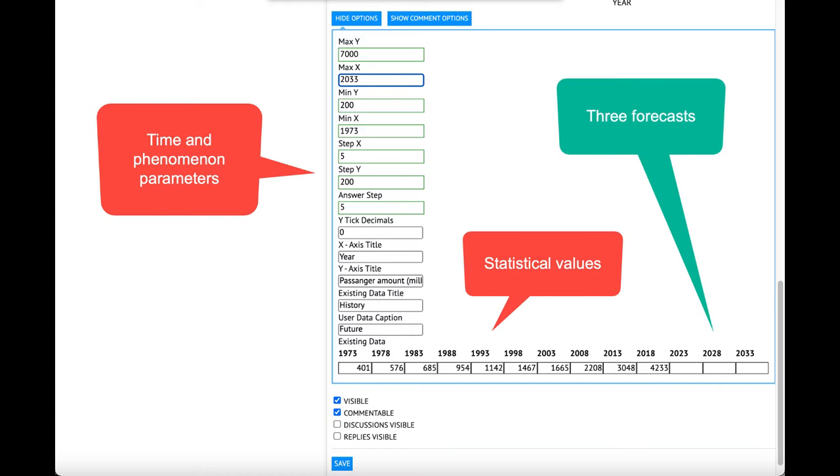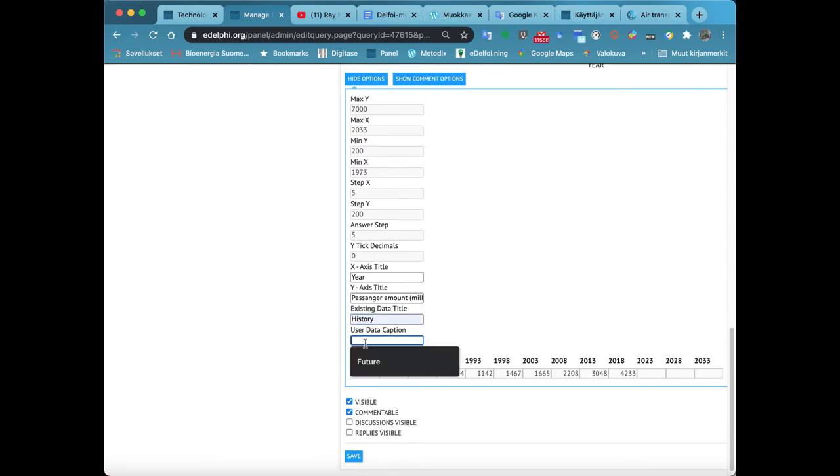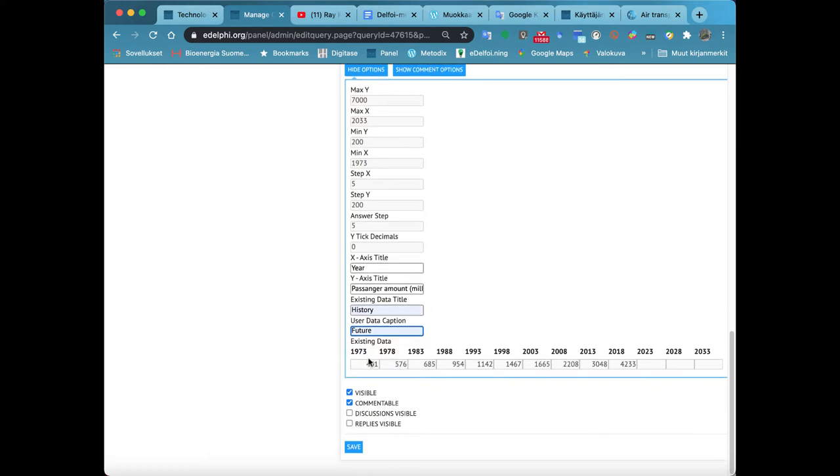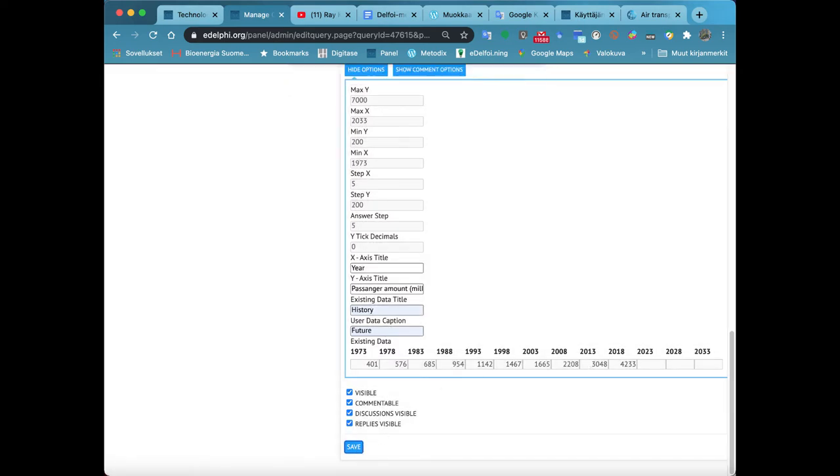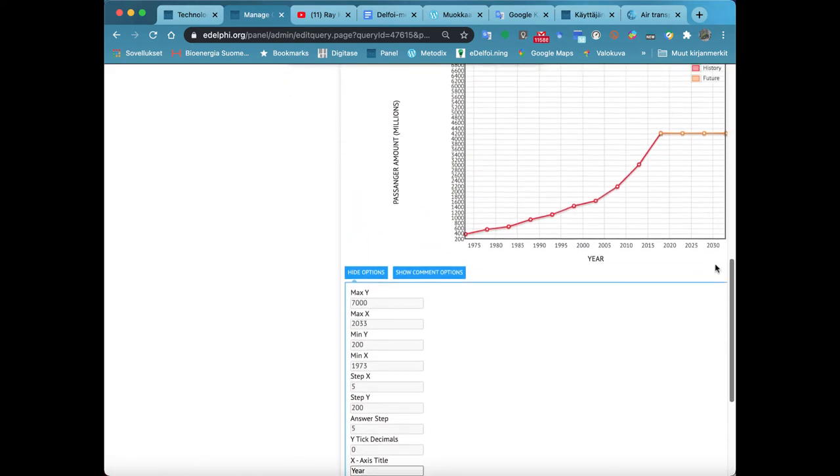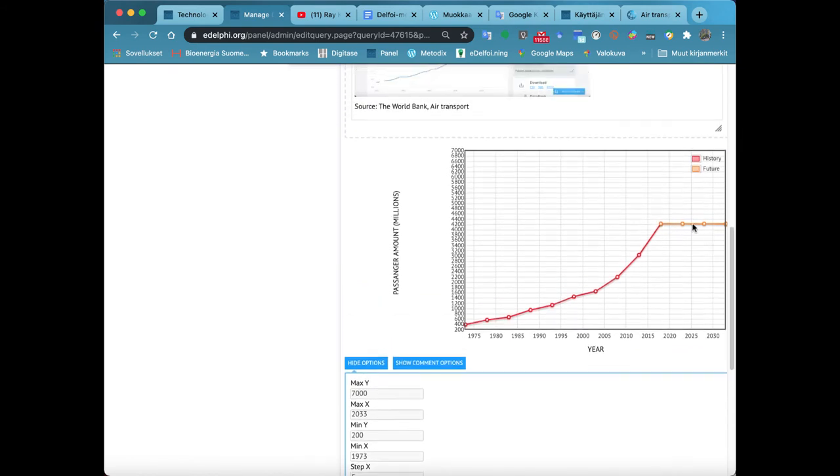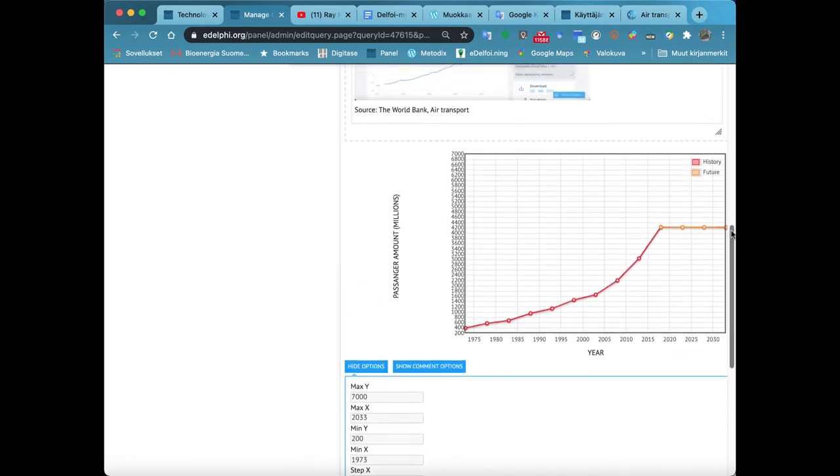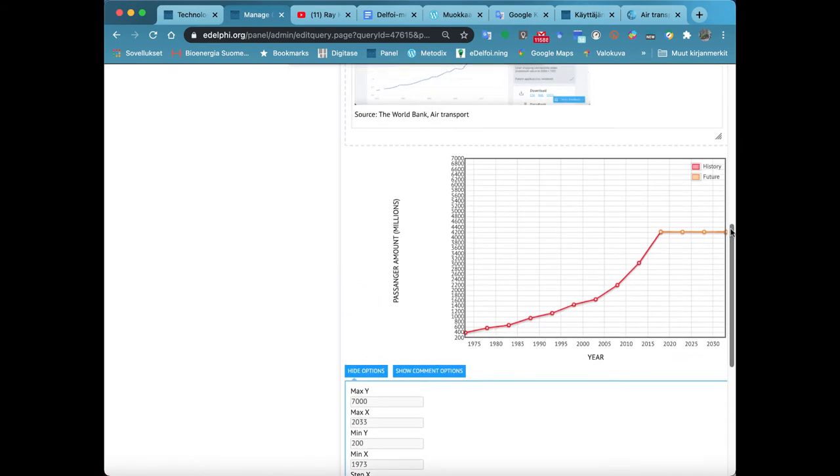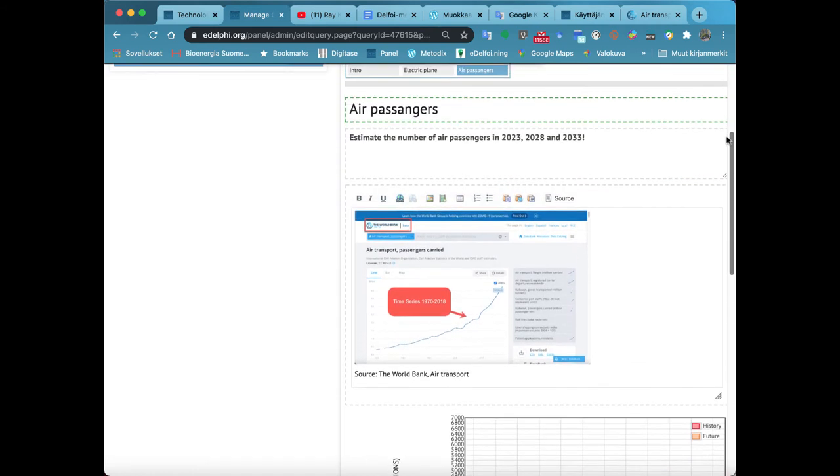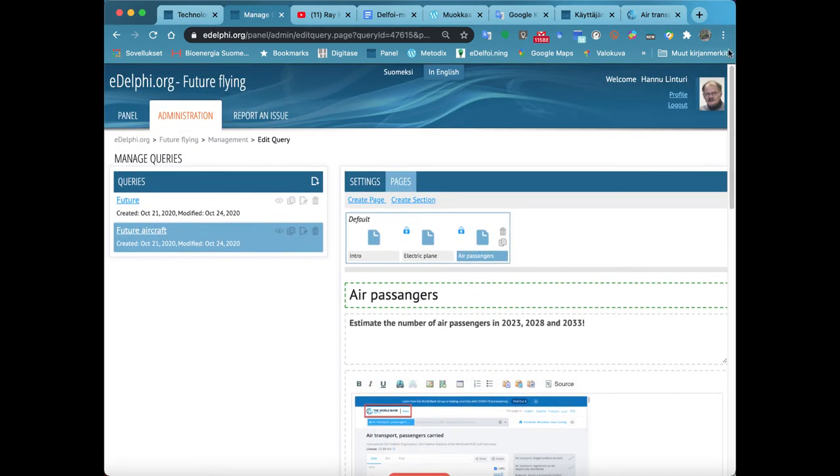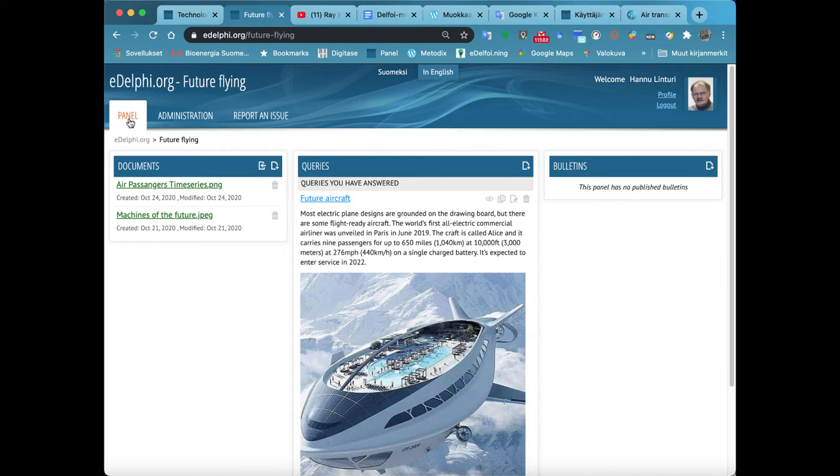You can edit the settings by clicking on Show Options. From Max Y, you define the maximum value of the y-axis. From Max X, you define how far your timeline extends to the future. From Min Y, you define the minimum value of the y-axis. From Min X, you define the beginning year of the x-axis. From Step X, you define the interval of the statistics on the horizontal axis.